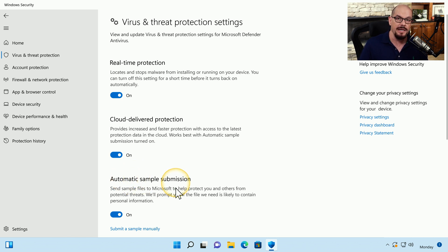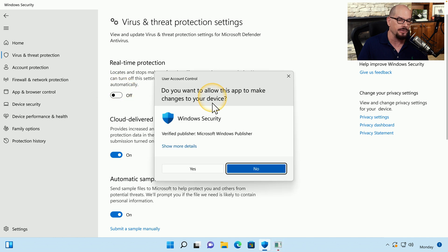To disable the real-time protection, we'll simply click the option to turn that off.